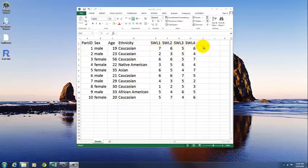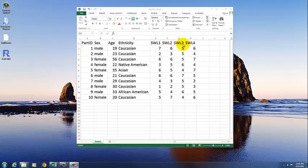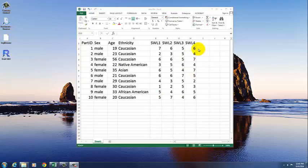And then here, the example I'm using is the satisfaction with life scale, which has four items. So we have different variable names for each of the items, so we can differentiate between those later. And then the data for each person. And this would be the number that they circle on the scale. It's a 1 to 7 scale, so all these numbers need to be between 1 and 7.